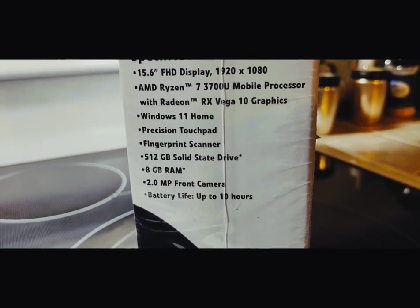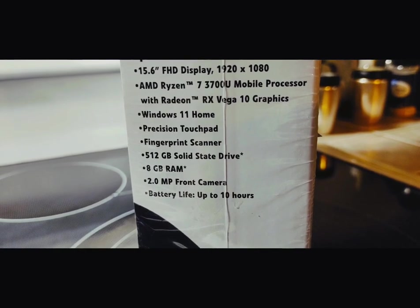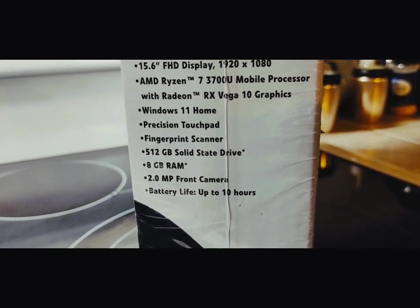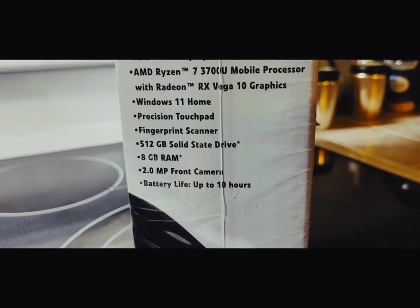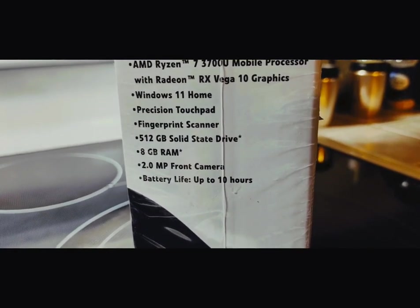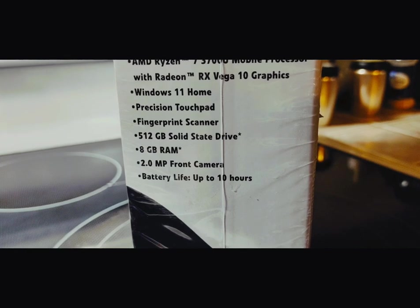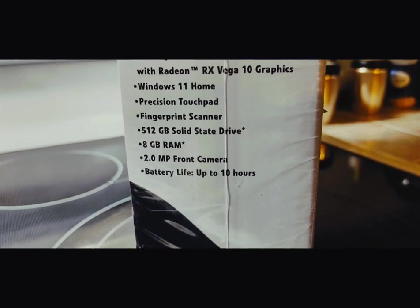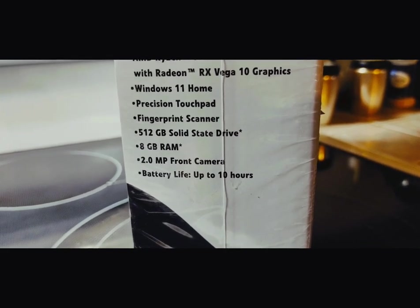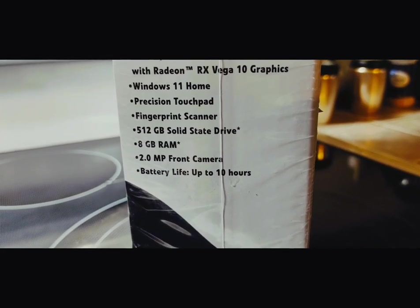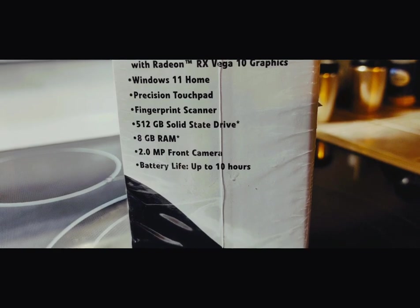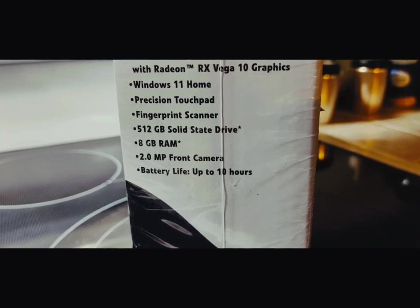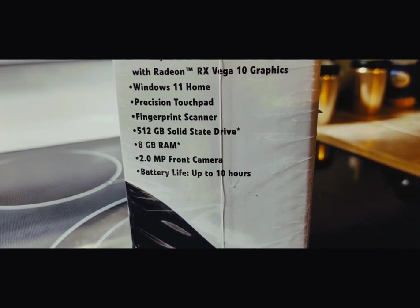It's got the easy touchpad, fingerprint scanner, 512 storage, 8 gigabytes of RAM, 2 megapixel front camera which we will be testing, and it says it has up to 10 hours of battery life.